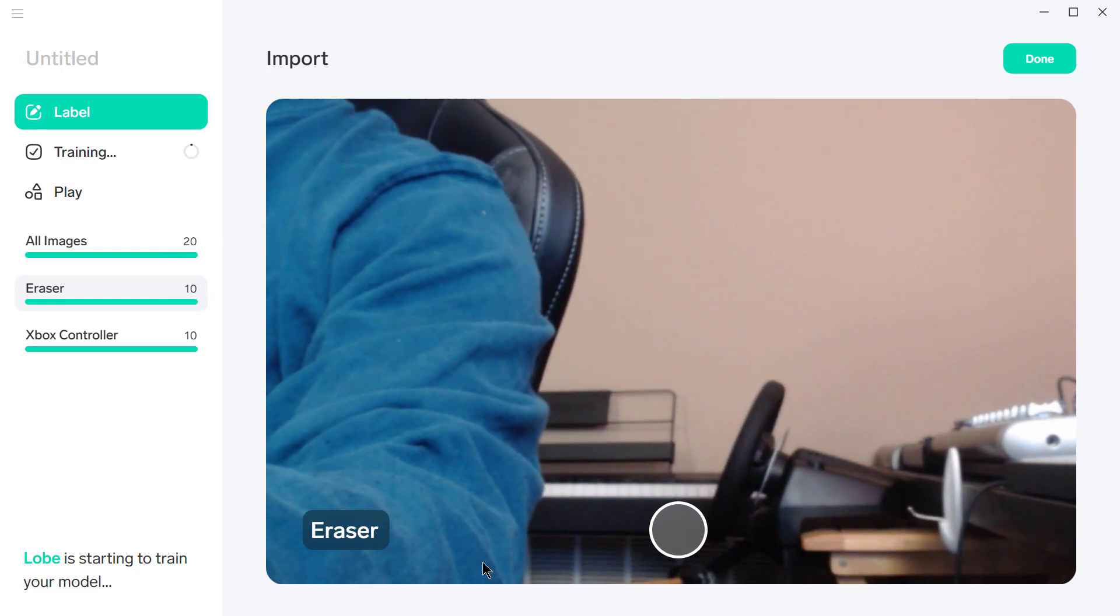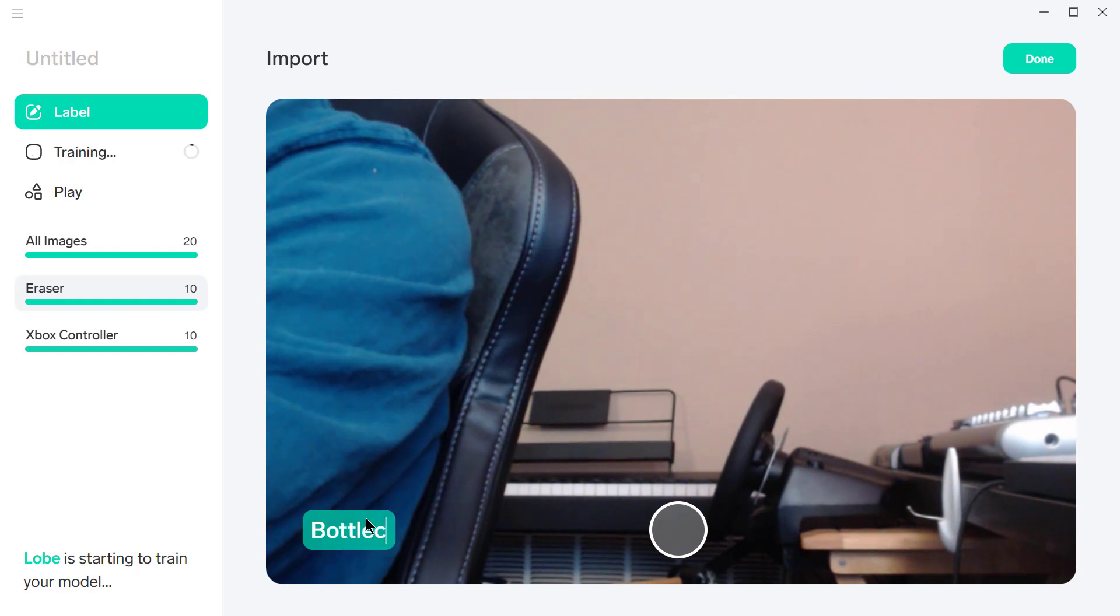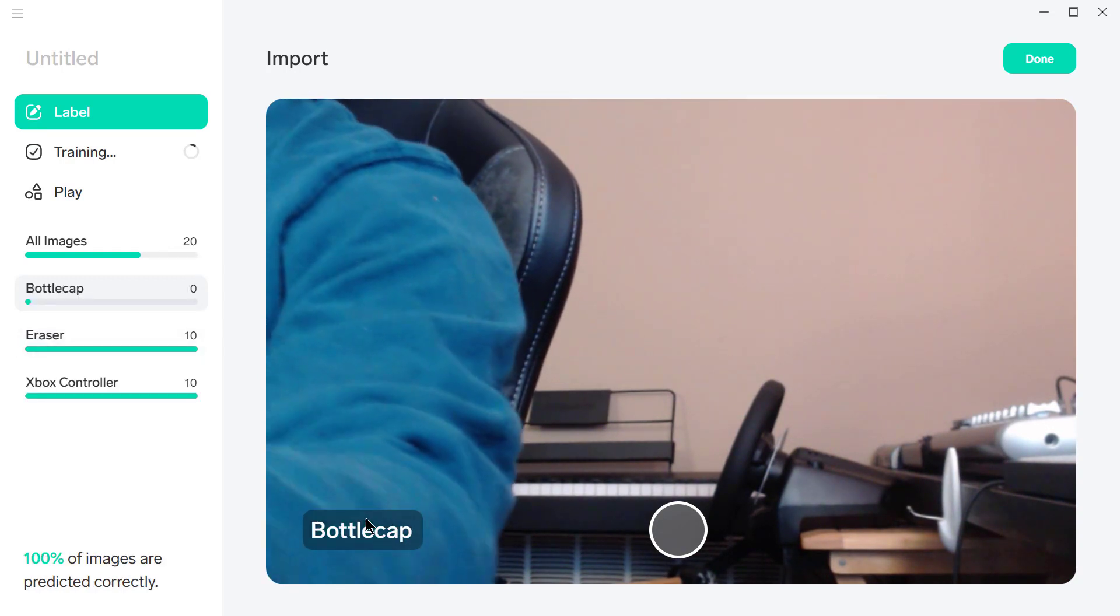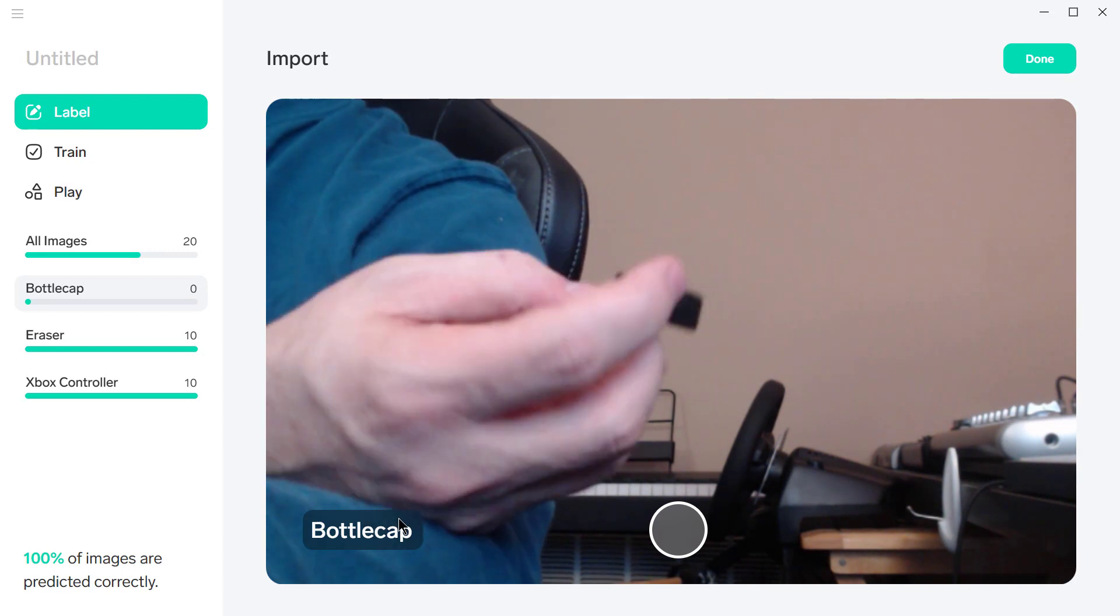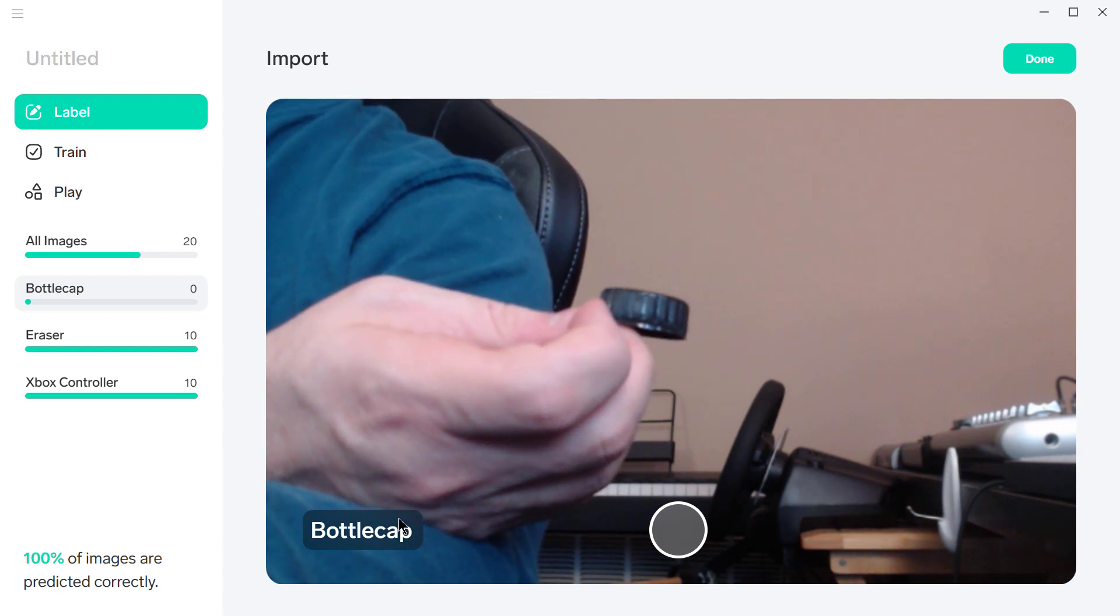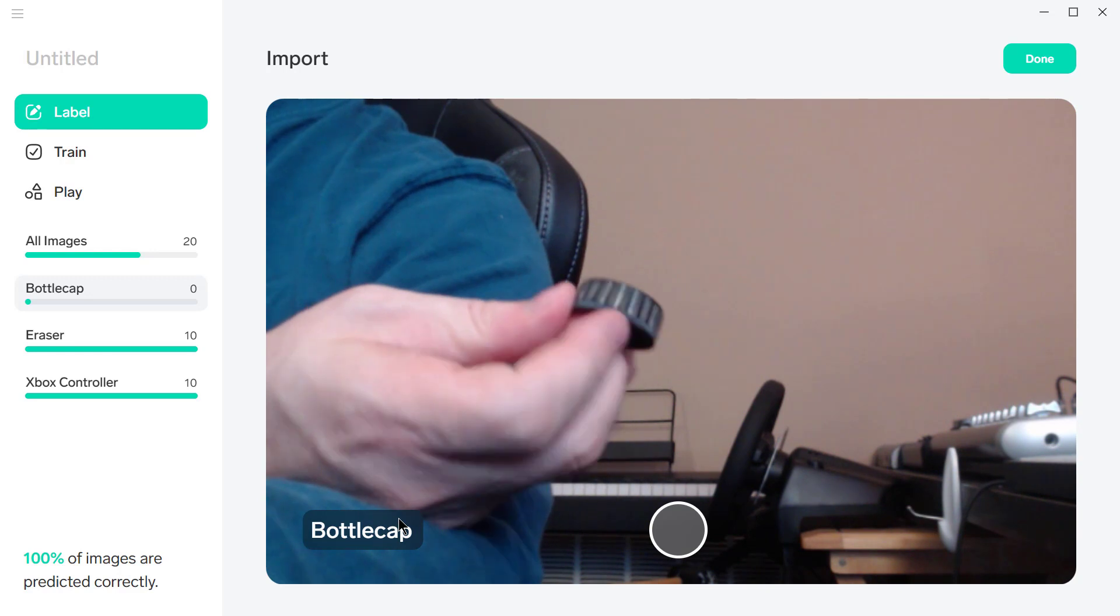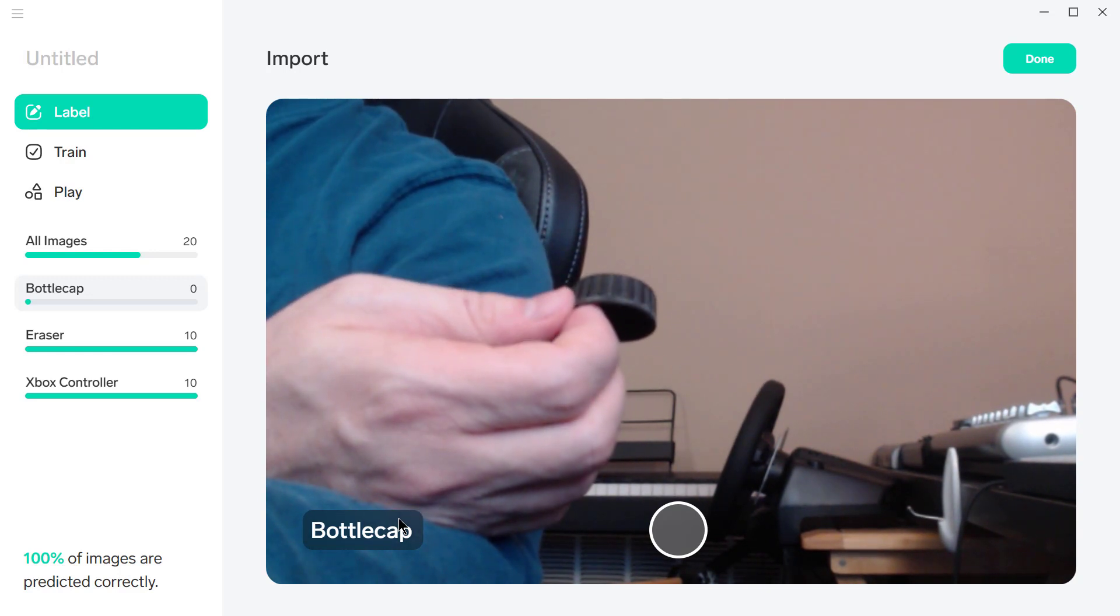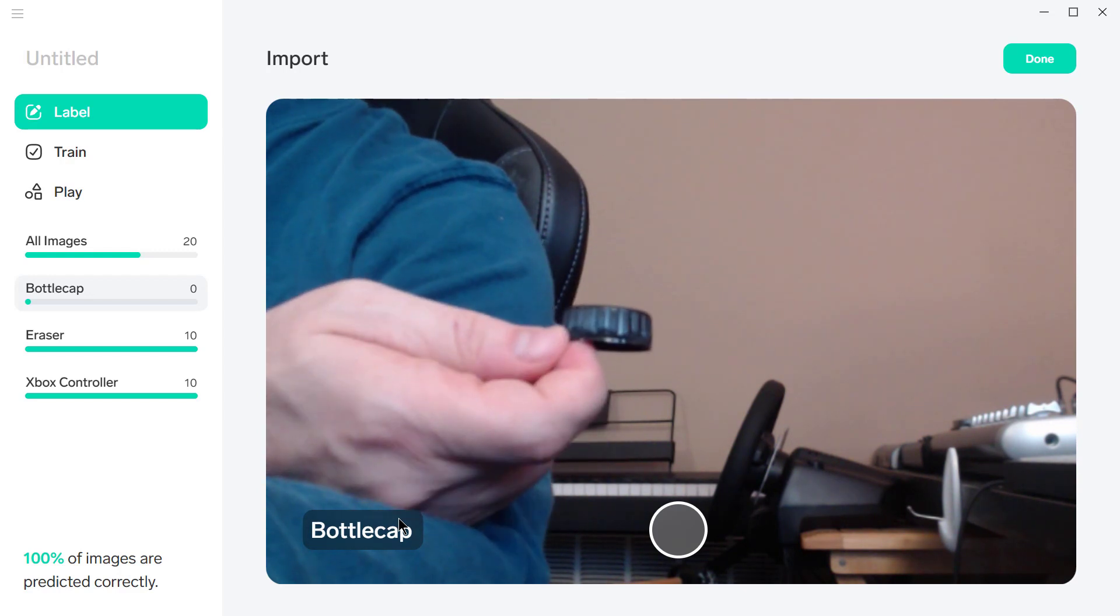And finally, the bottle cap. This one may be a little bit... Oh, and that's another thing—it starts to train the model actually as you're working, as soon as you have more than one label with five images each.